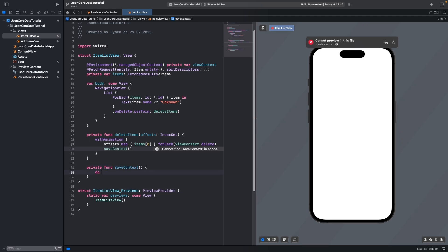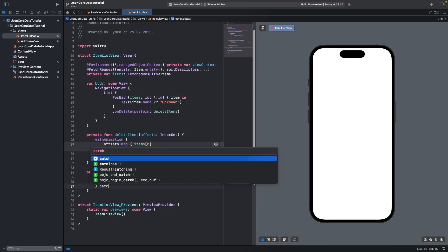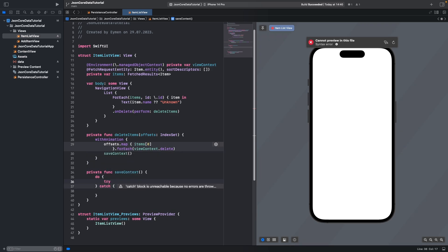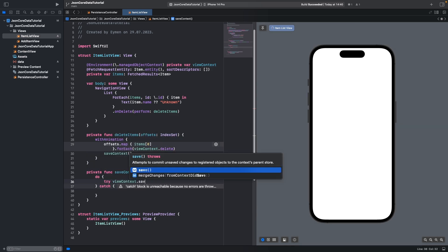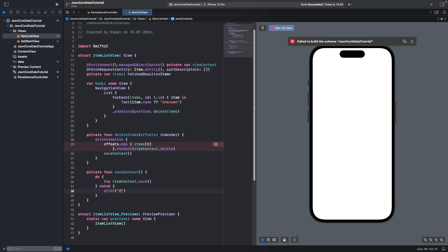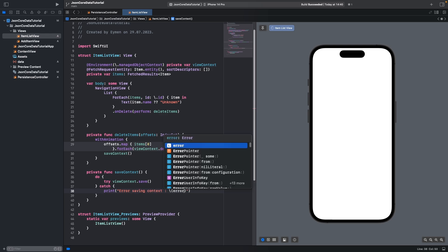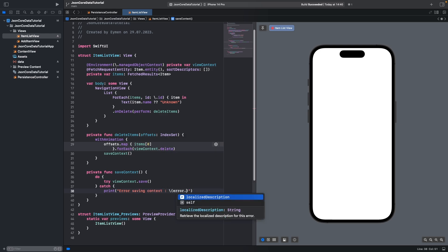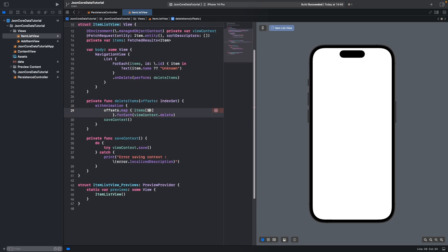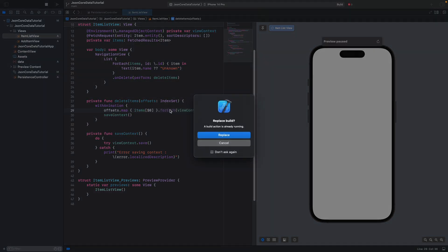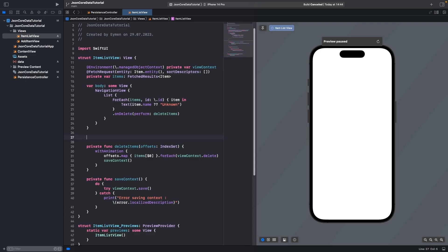Inside saveContext, write a do-catch block. In the do block, write try viewContext.save(). In the catch block, print an error saving message and return the error. Now we can build the project.